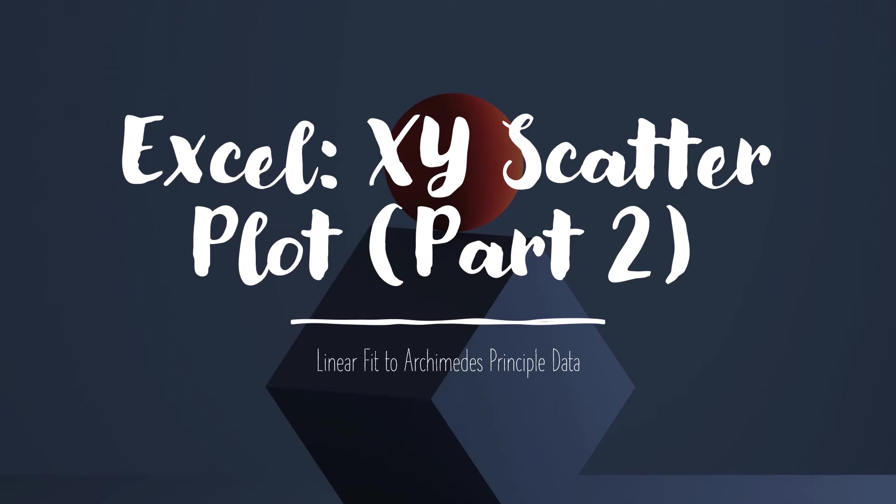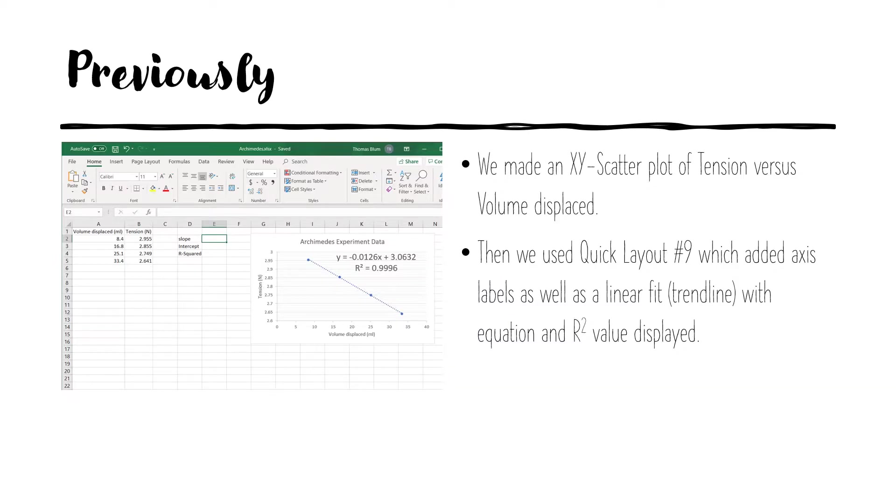This presentation is a continuation of our previous presentation on XY scatter plotting in Excel. We had four data points from an experiment on Archimedes principle, and from that we made an XY scatter plot of tension versus volume, meaning tension was on the y-axis and volume on the x-axis.